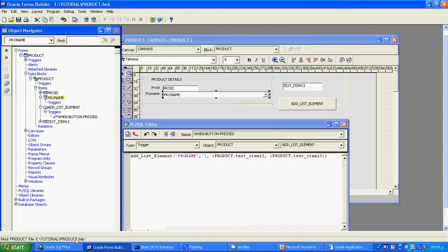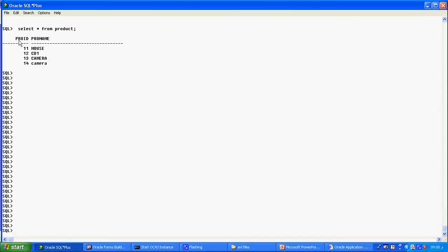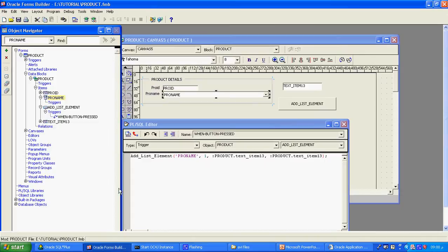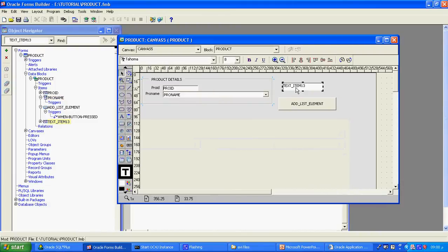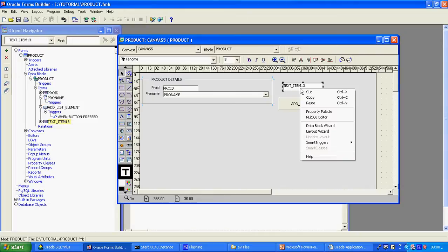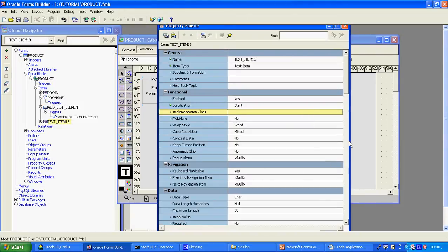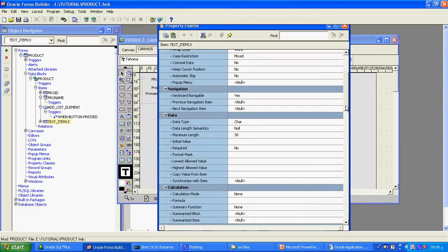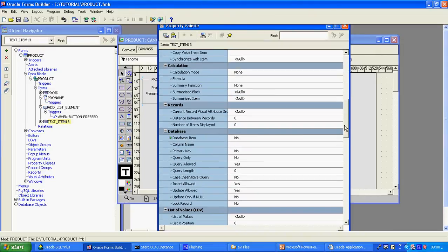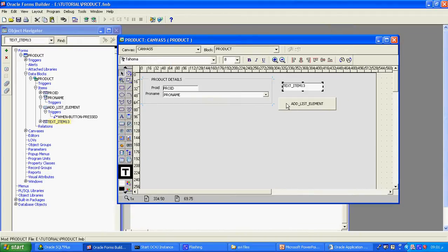In my layout editor, this is my table data block with two columns in the table: one is product ID and one is product name. This is my actual table. I created a text item, but as you can see in the property palette, this text item is a non-database item because no column in the table matches it — the table has only two columns. And I also have one button I have created.